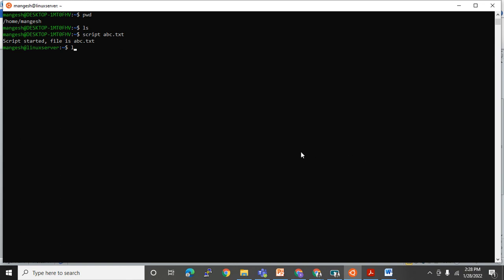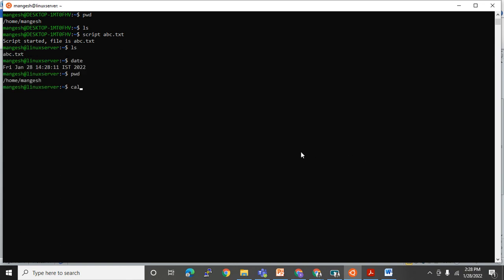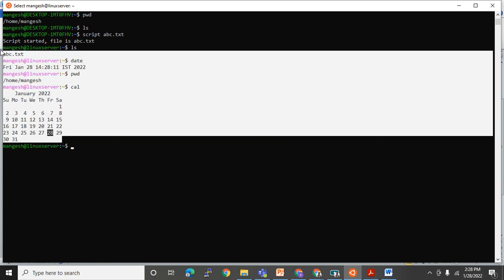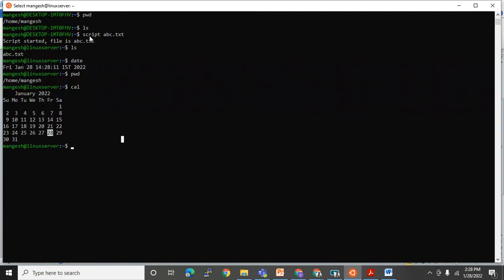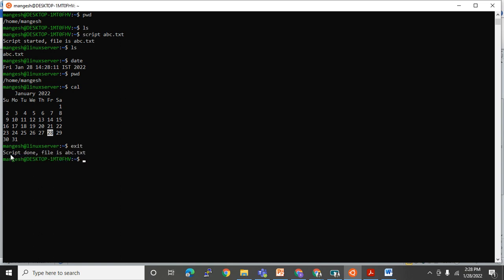Everything I type — 'ls', 'date', 'pwd', 'cal' — is getting recorded because the script session is active. To exit from script, I use Ctrl+D or the 'exit' command. I get the message 'Script done, file is abc.txt'.